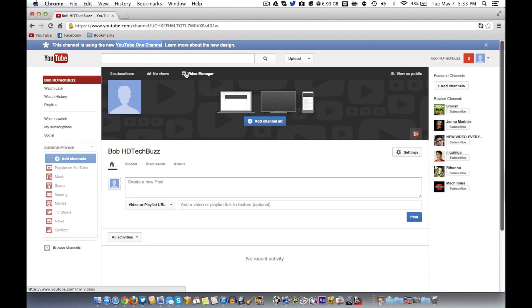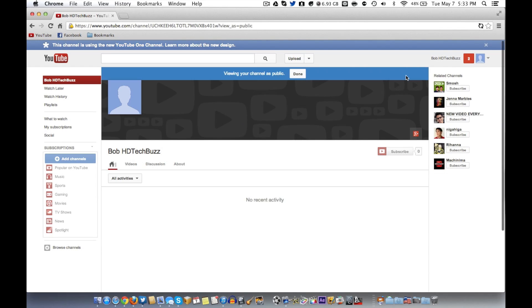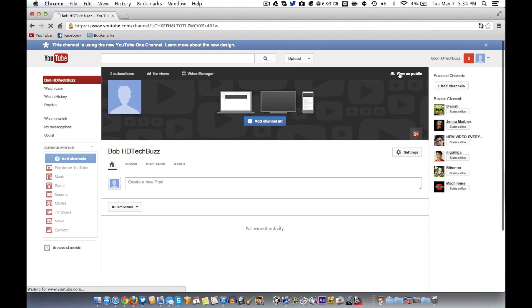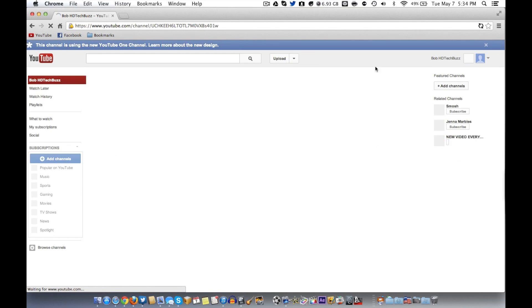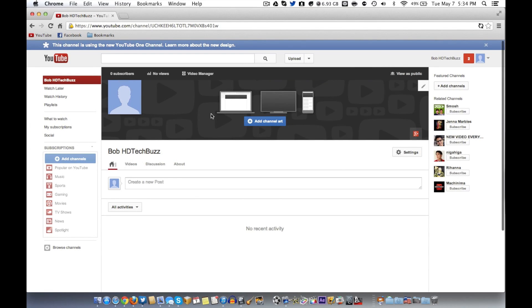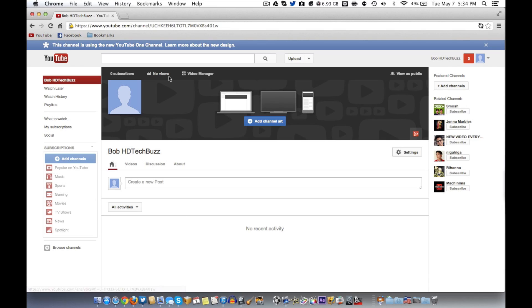Moving over, your subscriber count will show up here along with all your informational stuff when you're signed in. This is going to look different if you're signed out — and that's actually a cool feature. You can be signed in and view your channel as public to see how it'll look for everyone else. Just go to the top right corner of your channel art box and hit 'View as Public.' Video Manager will take you to all your videos where you can edit and manage them.